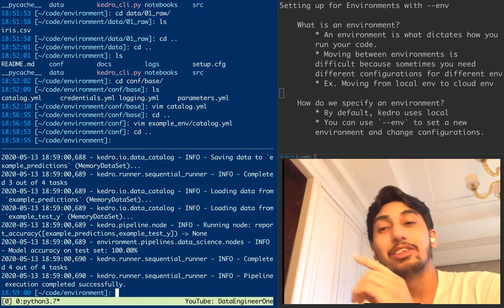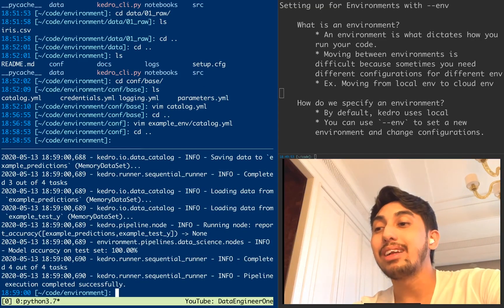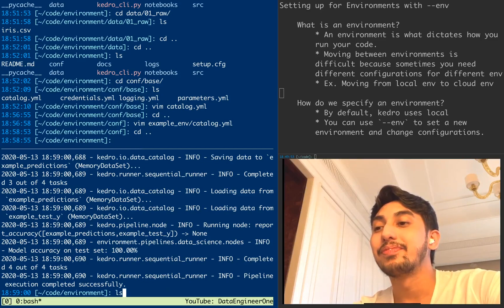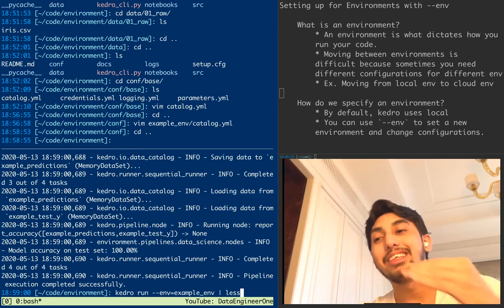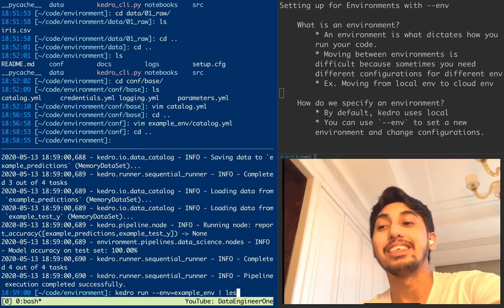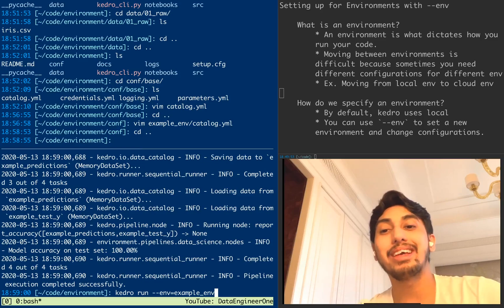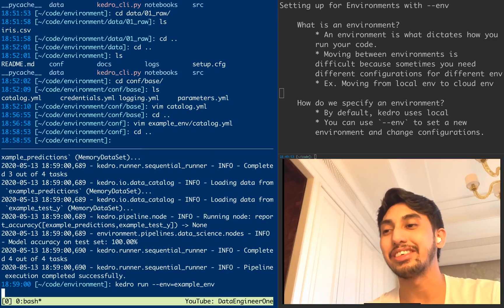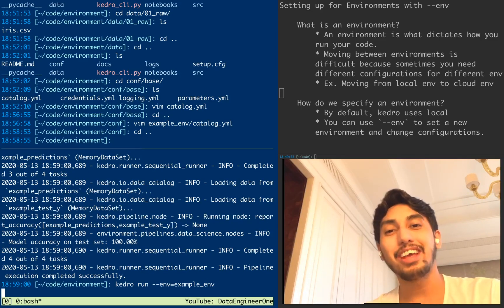Oh, I apologize. So that's not Kedro run, that should have been Kedro run with example environment. And so this then picks up the new parameters. Okay.